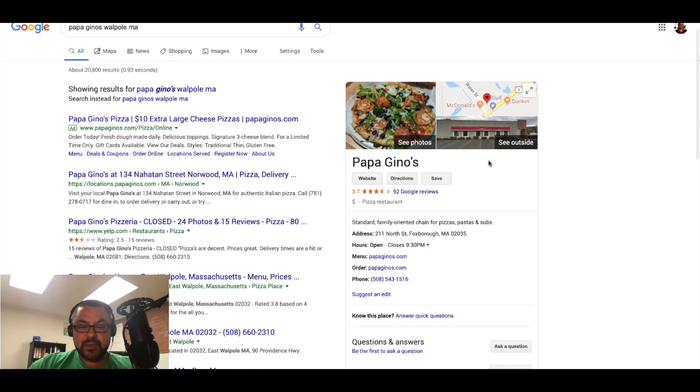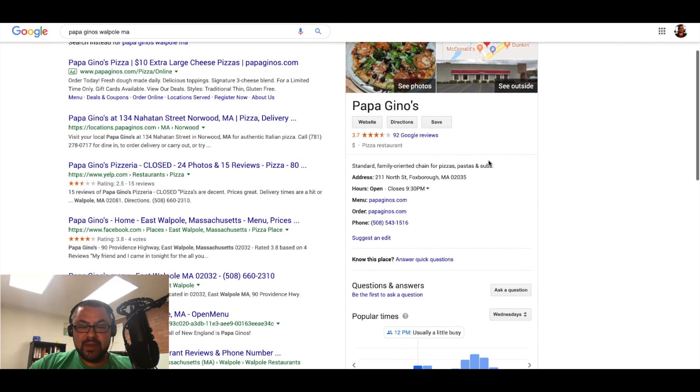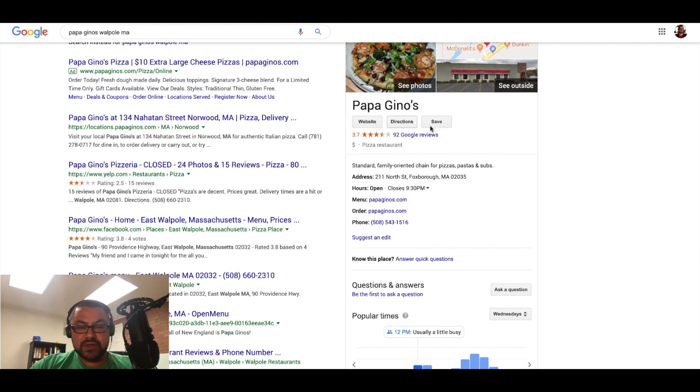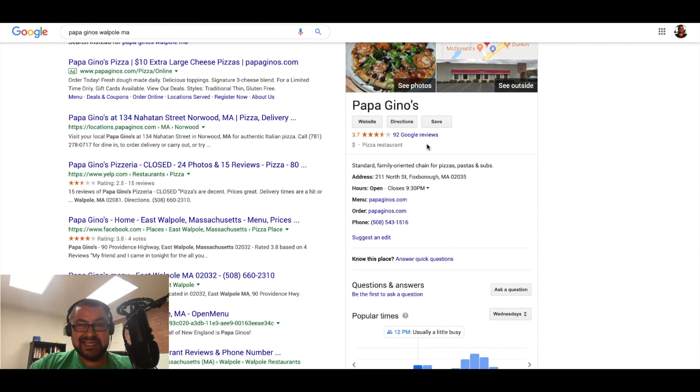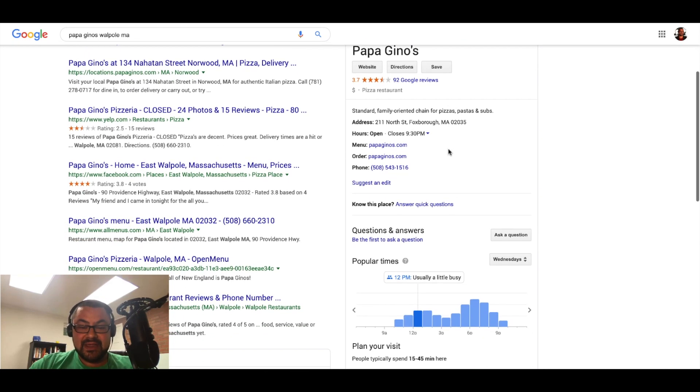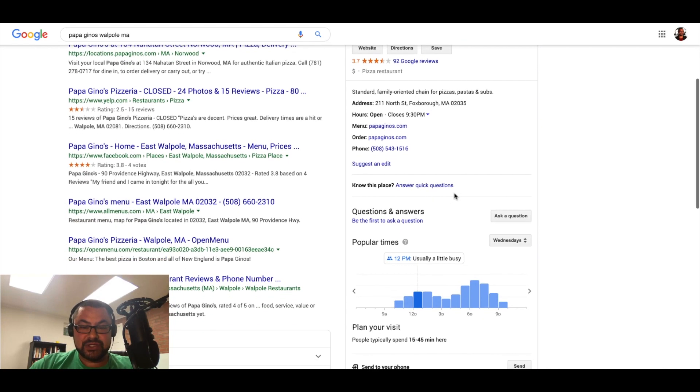So with Google My Business, of course, we can see different things like the reviews and they have 3.7 stars, which isn't considered excellent, it's considered mediocre.